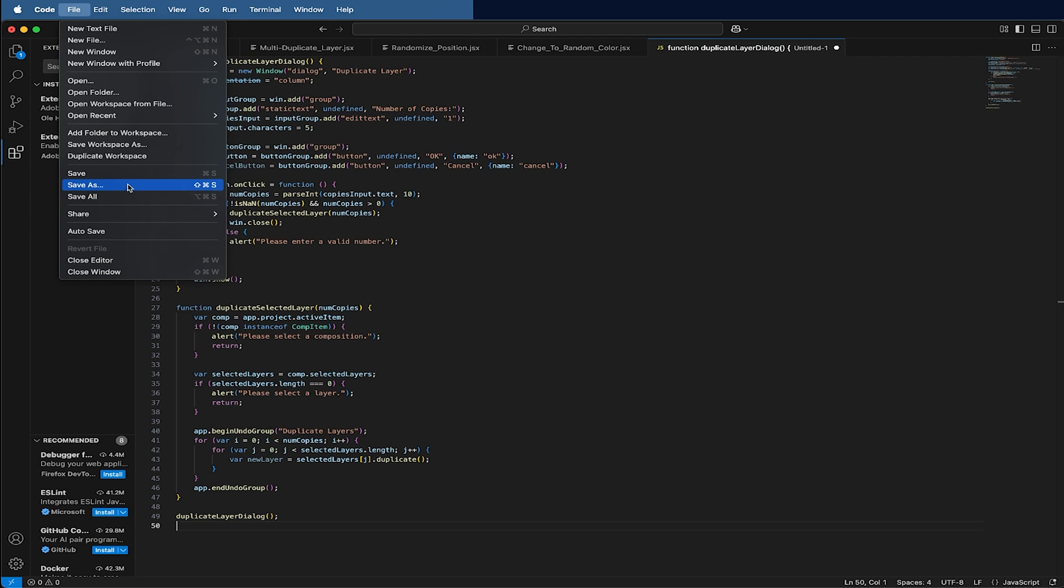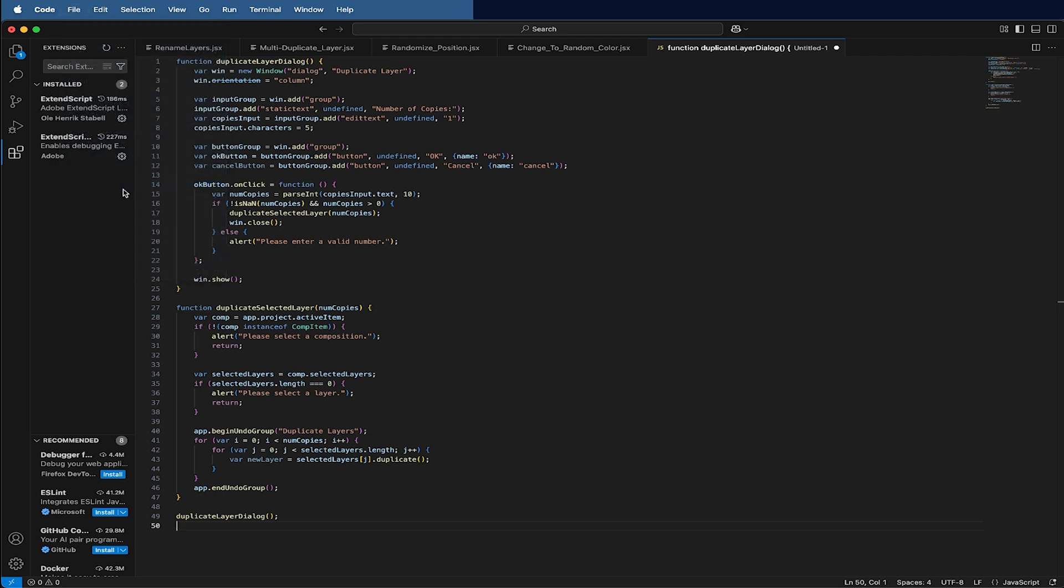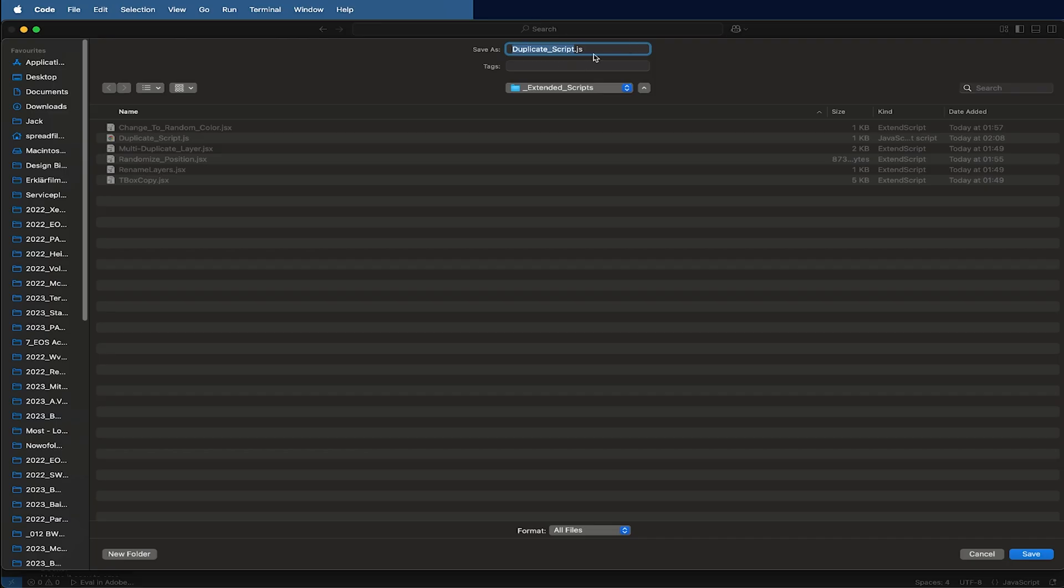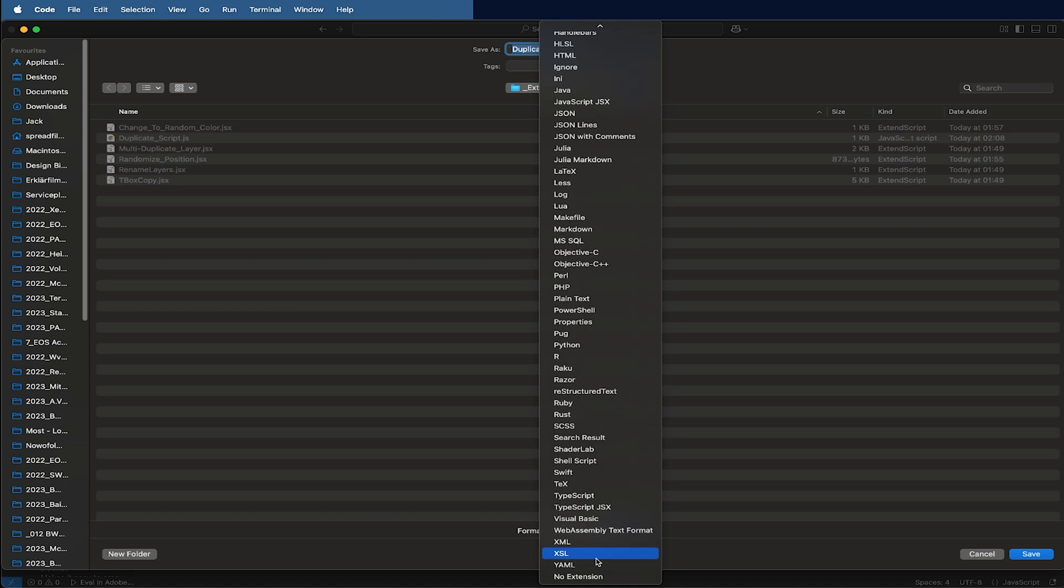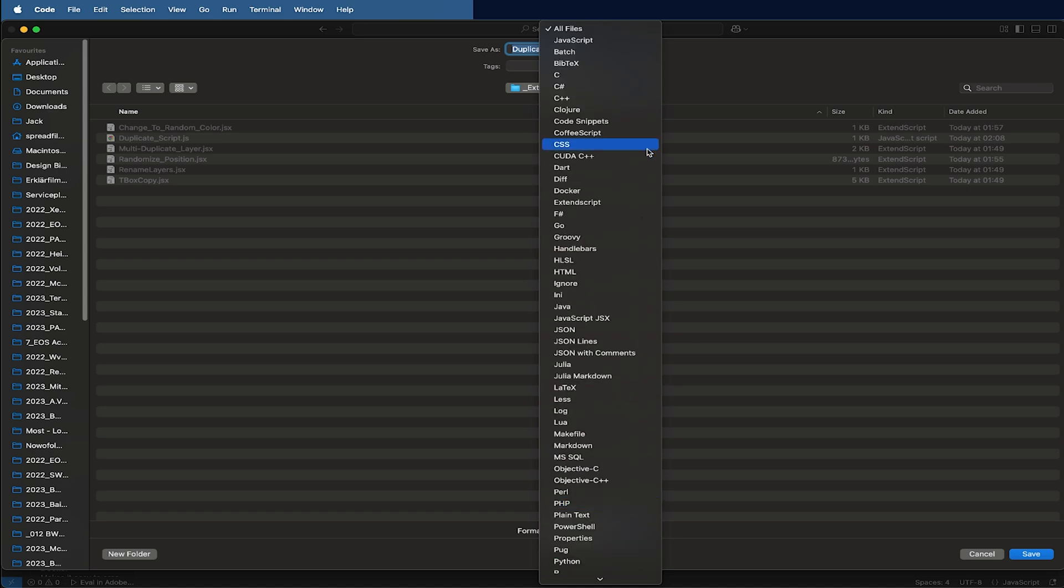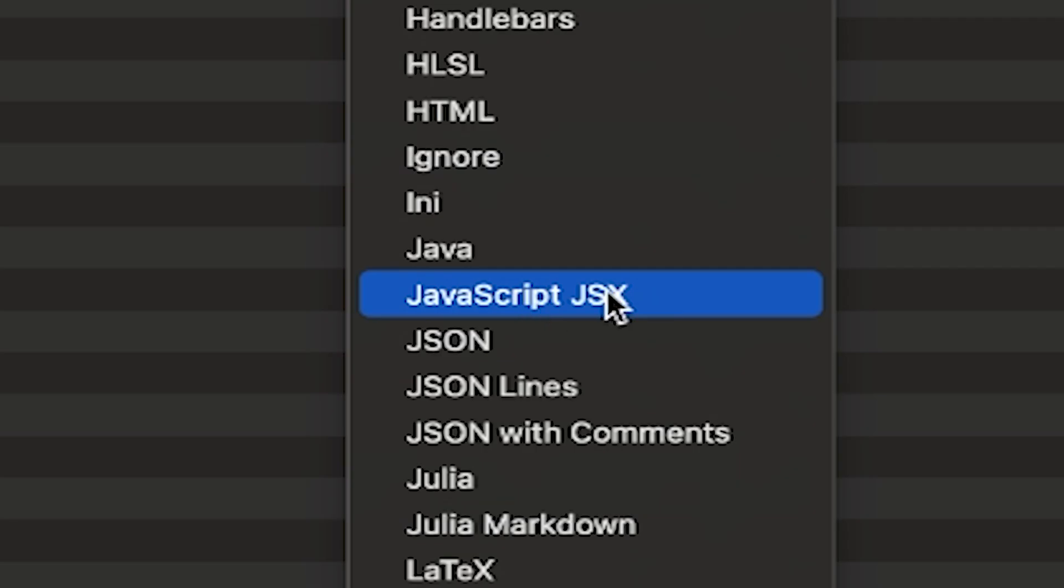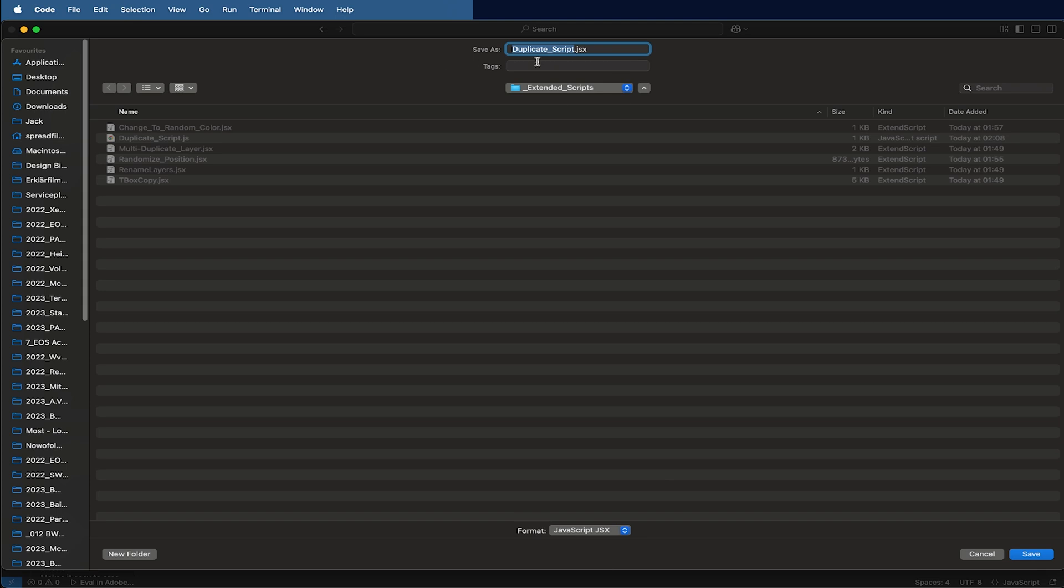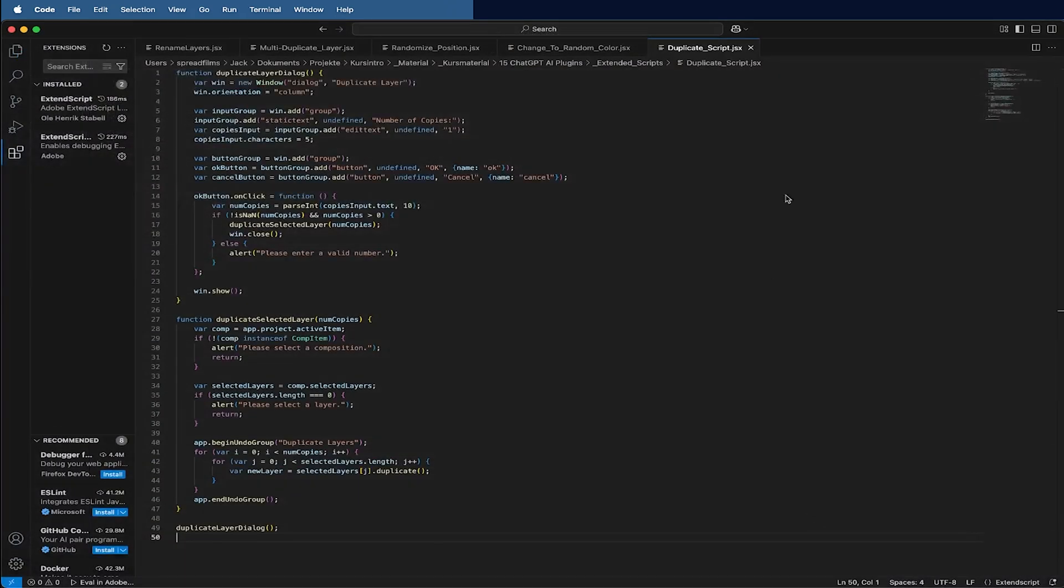Before I can make it run, this option doesn't appear yet because it's not yet saved as a JSX file. So I make sure I save it. I go here to Save As. Make sure you make the format, we need to scroll down and we need to take this one: JavaScript JSX. This is important. I press Save. Now it's the correct file format.